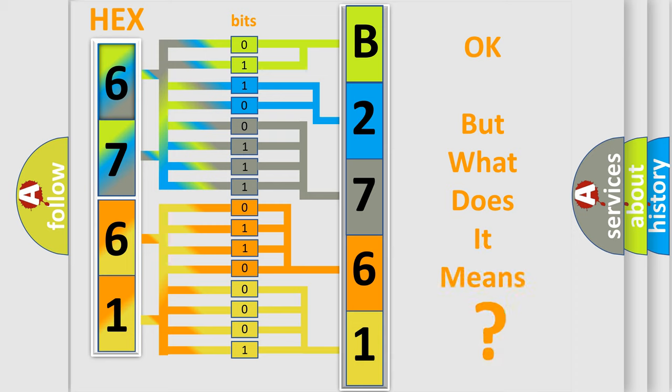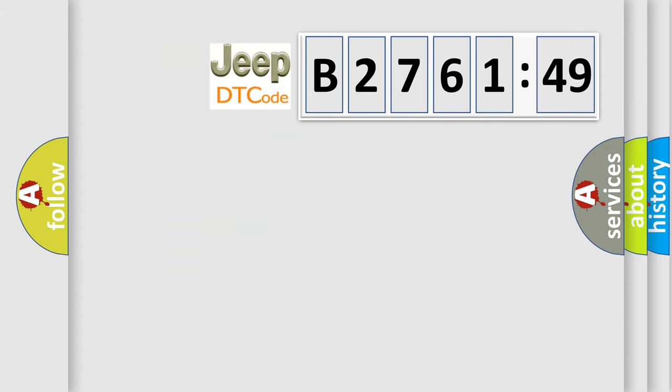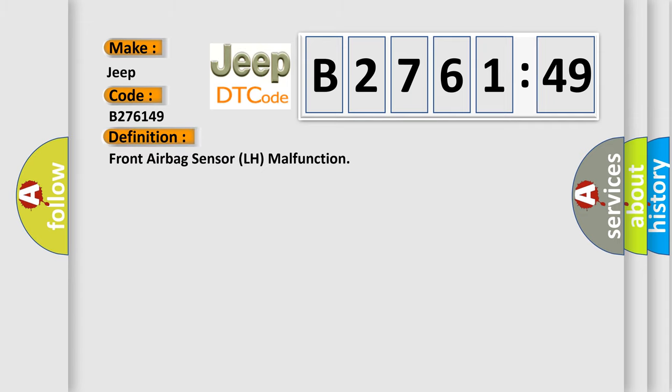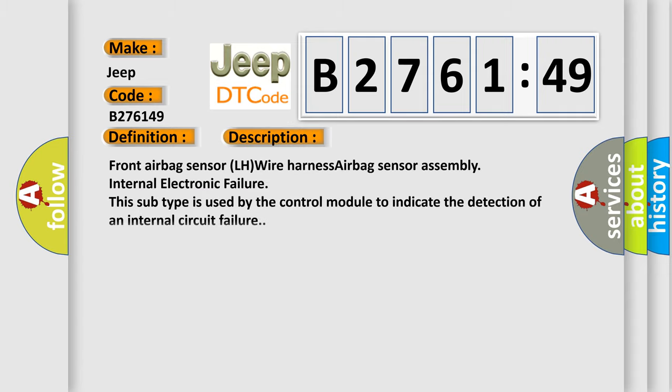We now know in what way the diagnostic tool translates the received information into a more comprehensible format. The number itself does not make sense to us if we cannot assign information about what it actually expresses. So, what does the diagnostic trouble code B276149 interpret specifically for Jeep car manufacturers? The basic definition is: Front airbag sensor LH malfunction.